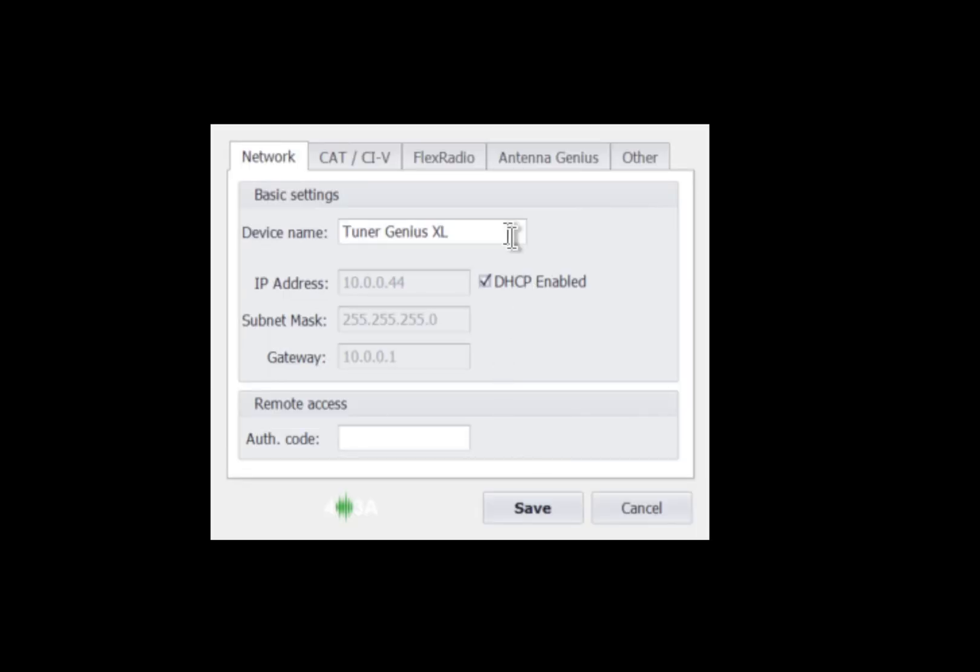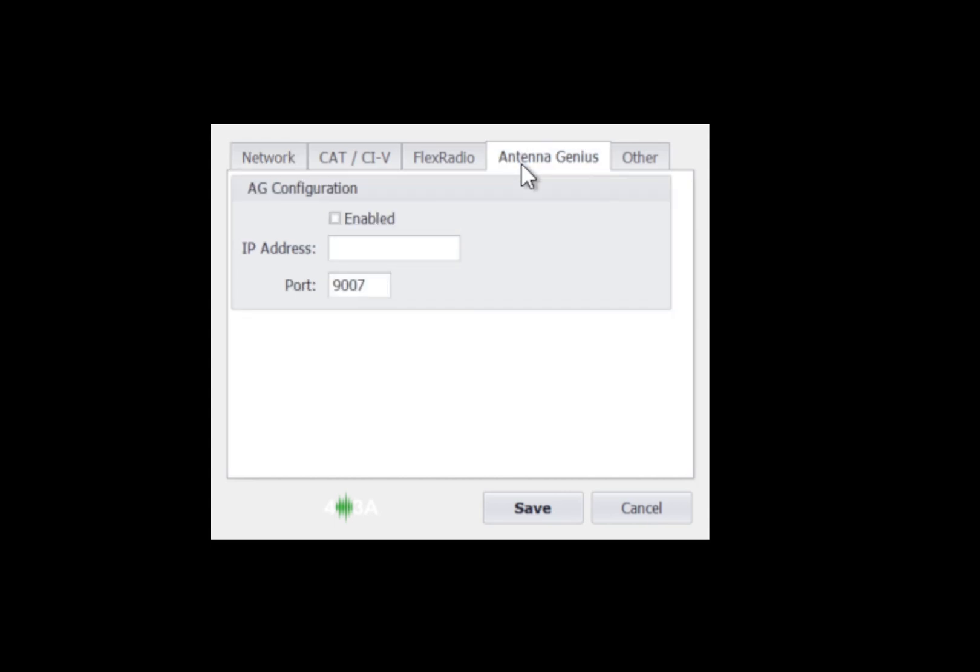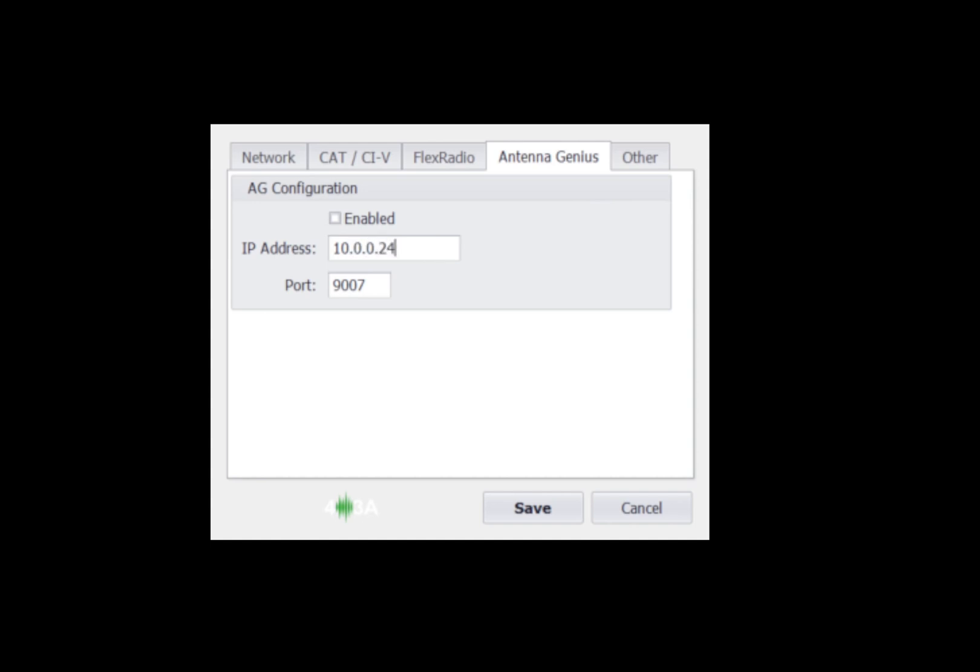Go back in again. And what we're going to do now is go into the Antenna Genius and we need to know the IP address of our Antenna Genius. Mine, if you go into the Antenna Genius application and click on device information, go to settings and then device information, it'll show you the IP address of your Antenna Genius. Mine is 10.0.0.248. So I'm going to click that, click enable, and you must click save at this point.